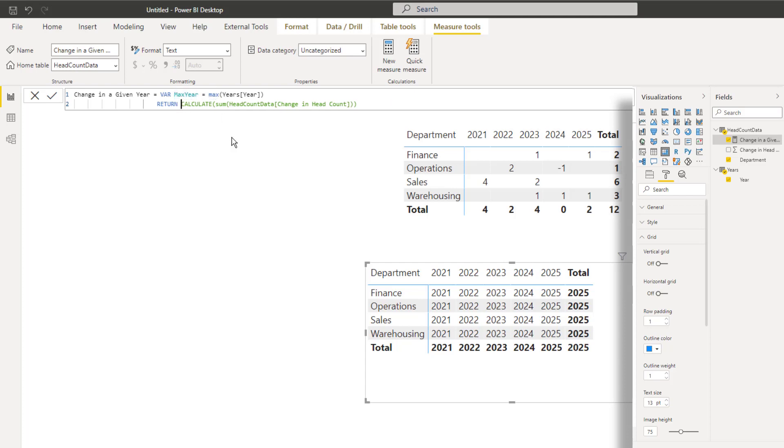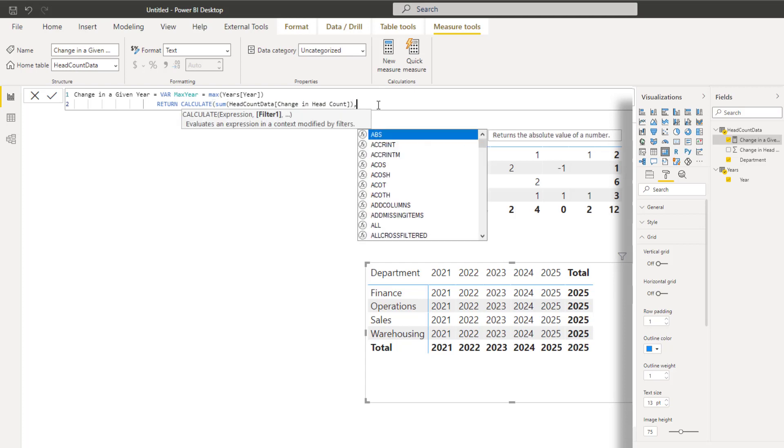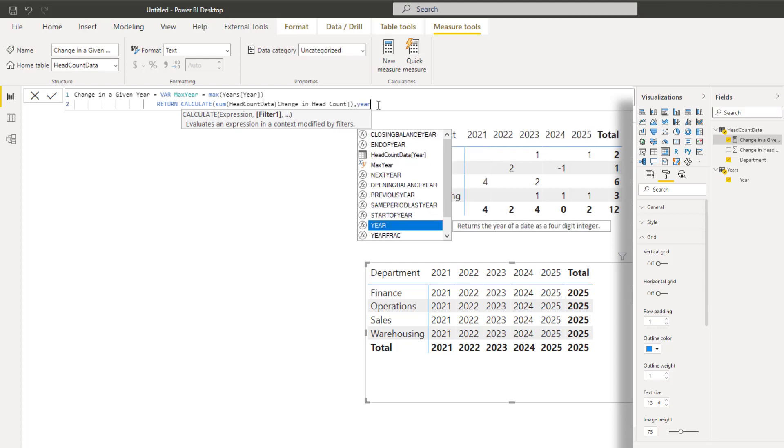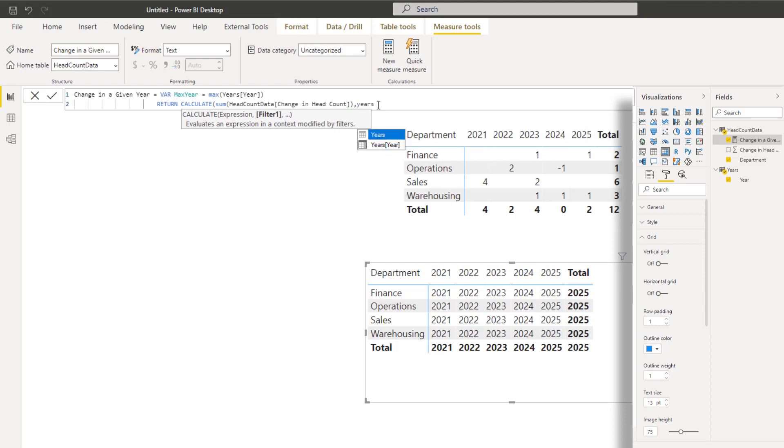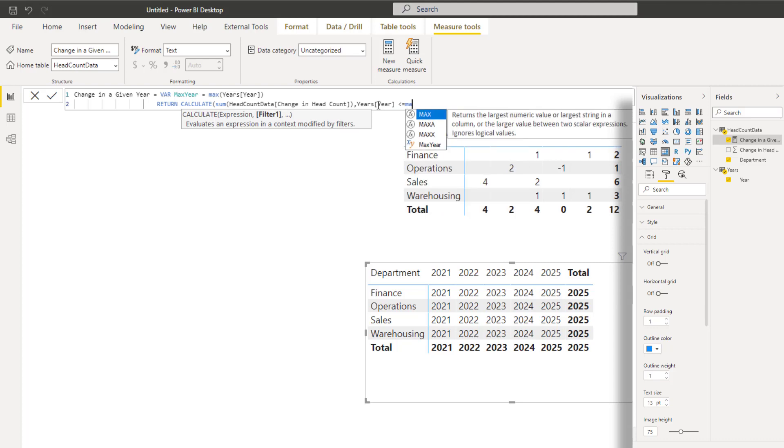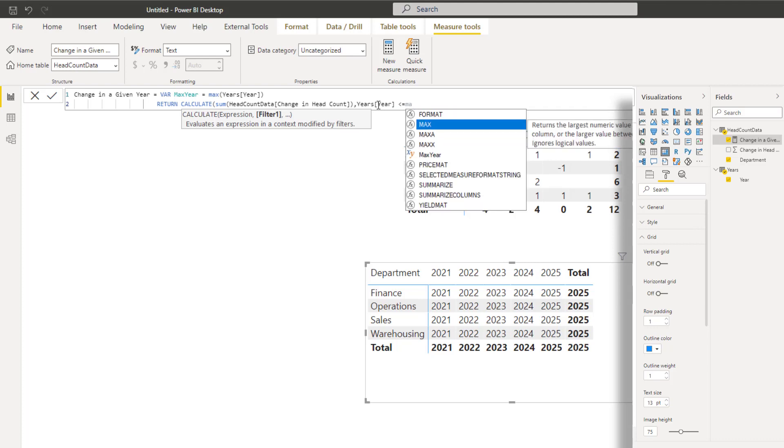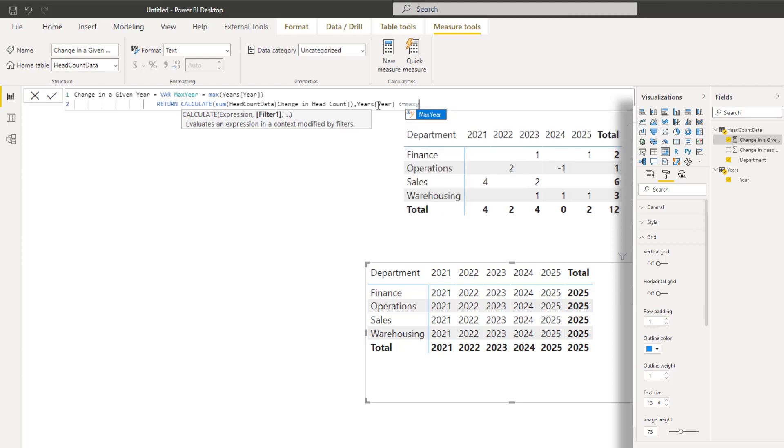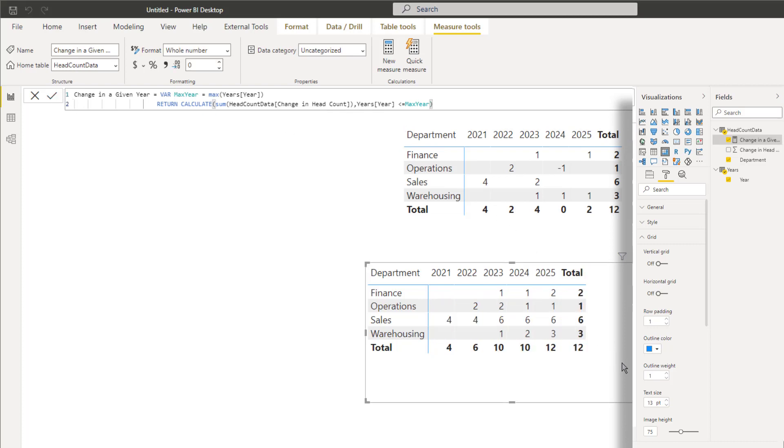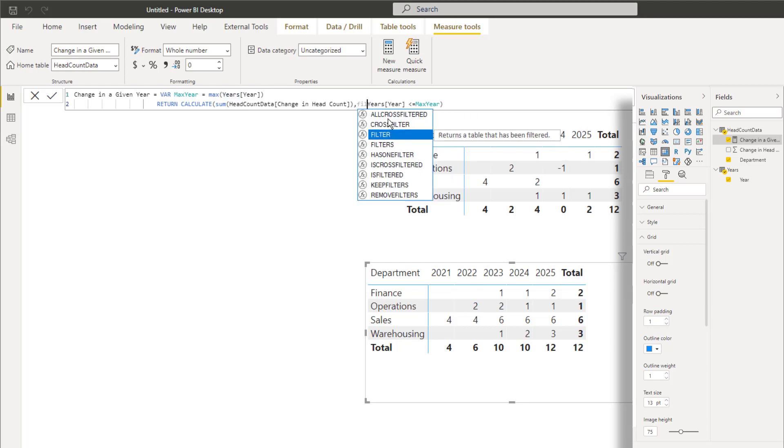And so now, instead of returning max year, I'm going to say, calculate the sum of the change in the headcount. But before you do that, I want to put a filter so that the year's year is less than or equal to the max year. I'll just do a quick tick. And now you can see that gives me the answer that I'm wanting to achieve. Now, just for completeness, this formula has lots of things happening under the hood. And so what I'd like to show you is the full version of this formula.